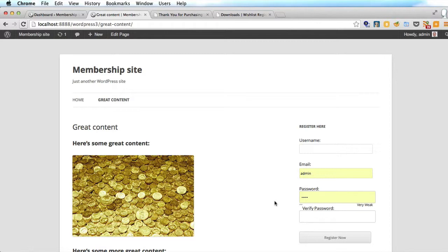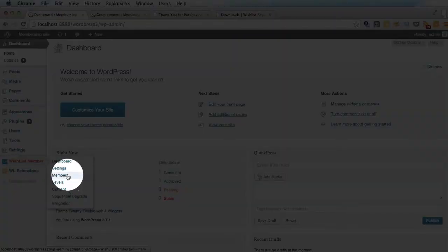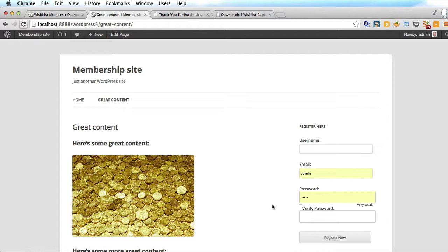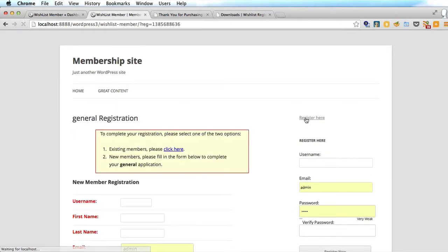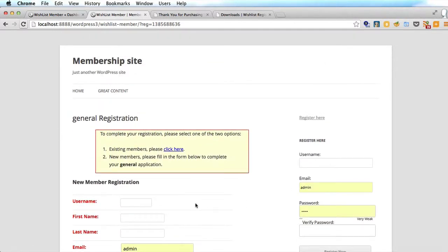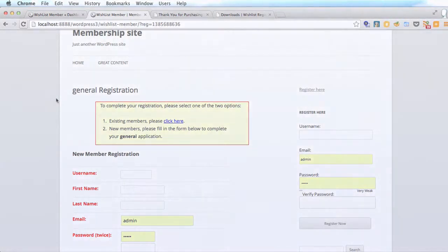I've logged out as Rob and logged back in as admin. If I go into WishList Member > Members, you'll see that there is our new member registered today. The registration process is now much easier — the visitor only has to choose a username, email, and password. I think that is much better than the original registration form which required a first name and last name, and it had its own separate page rather than existing in the sidebar. So I hope you enjoyed that — that's how to use the WishList Member registration widget to simplify the registration process for your users. This has been Rob from robcabbin.com — goodbye.